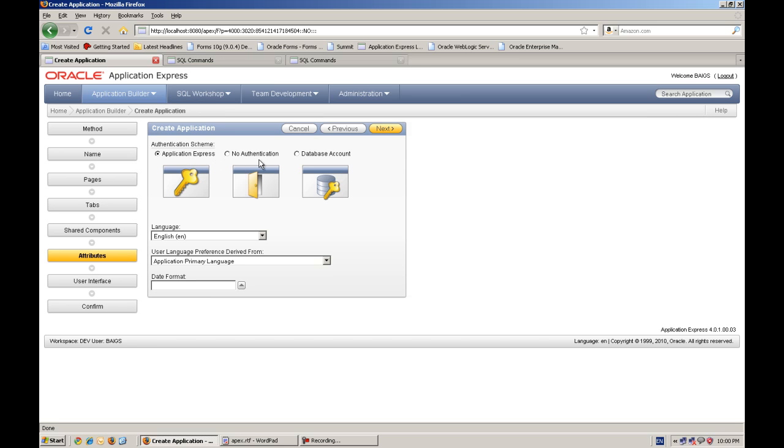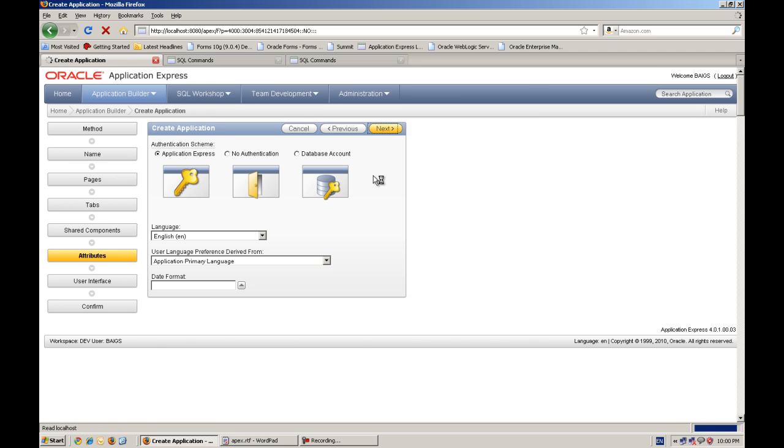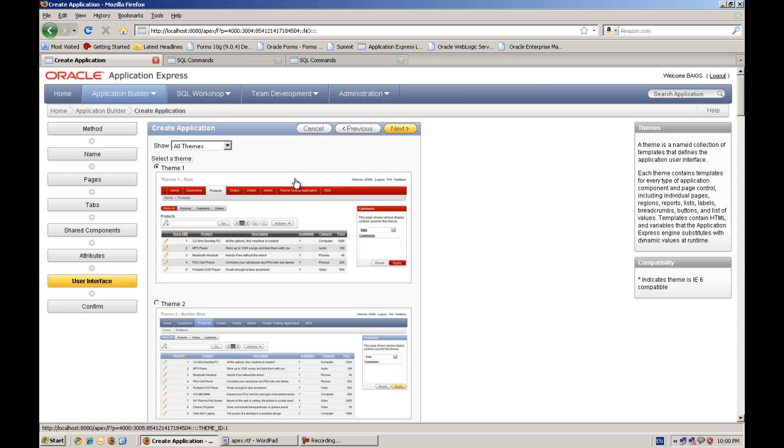And here we are selecting the, currently, the authentication schemes by default are three. Application Express, no authentication or database account, you can change. And we will create our custom authentication. Right now we are taking Application Express. So it will create a login page automatically. And we will take the first theme.